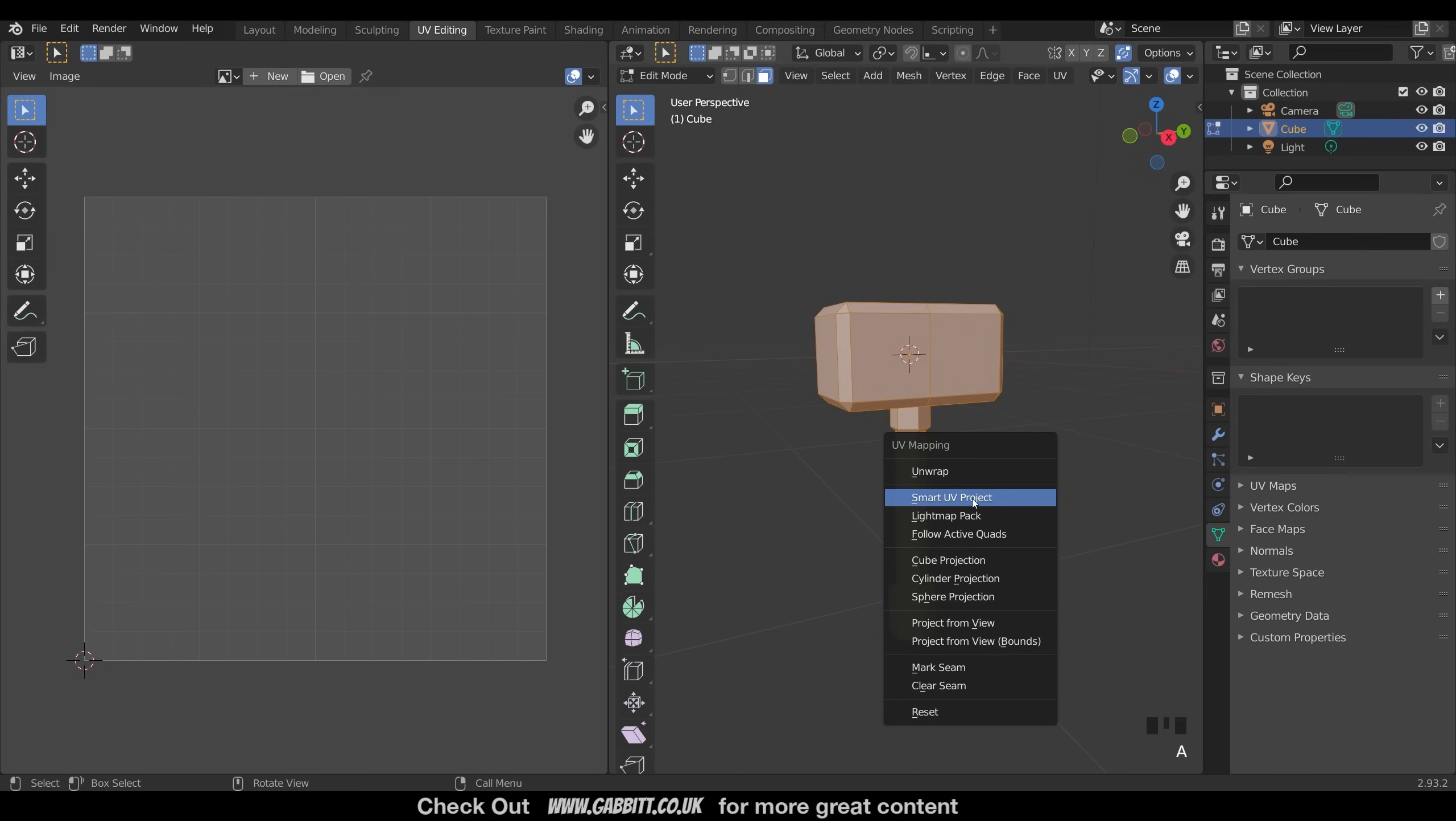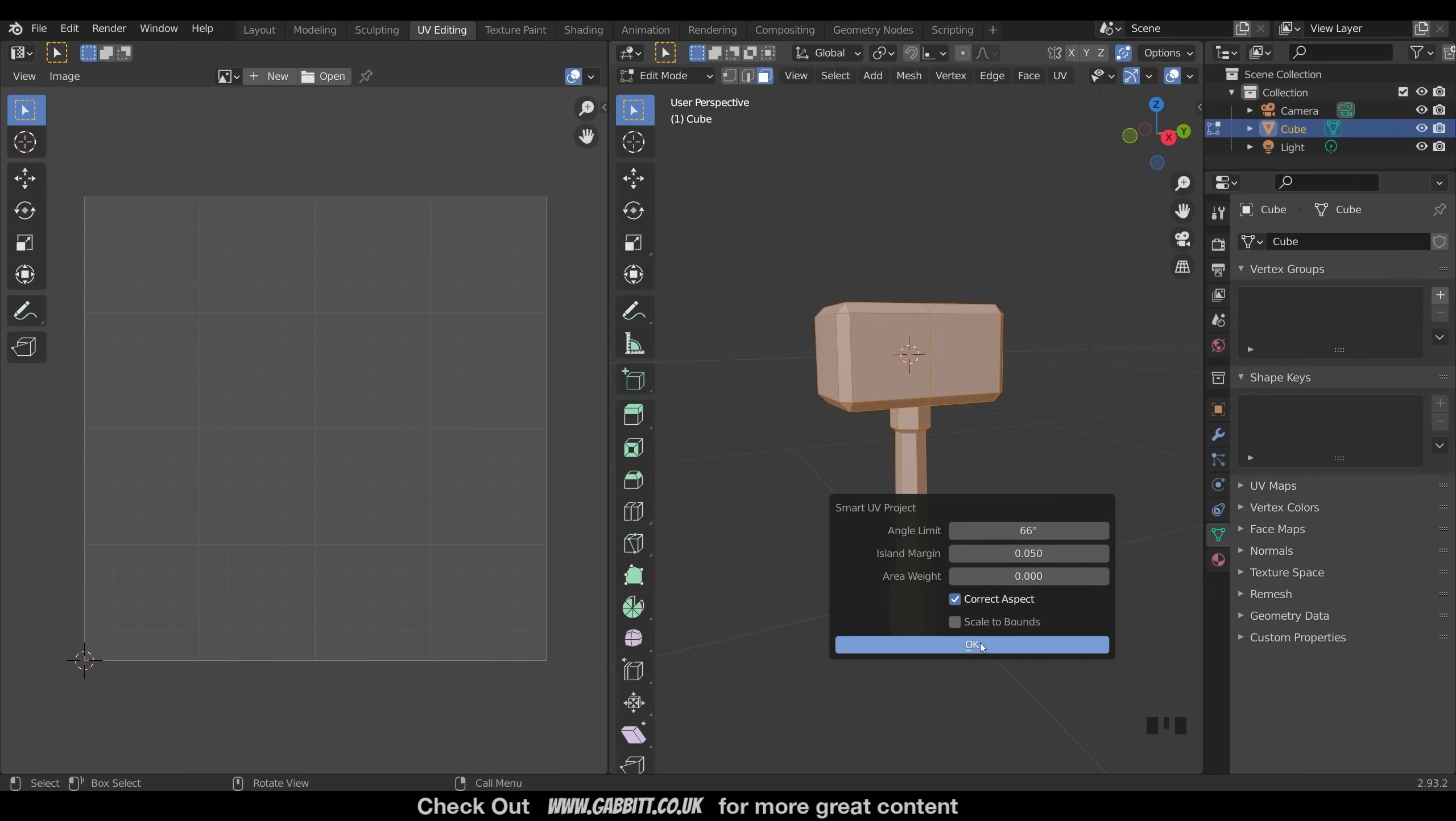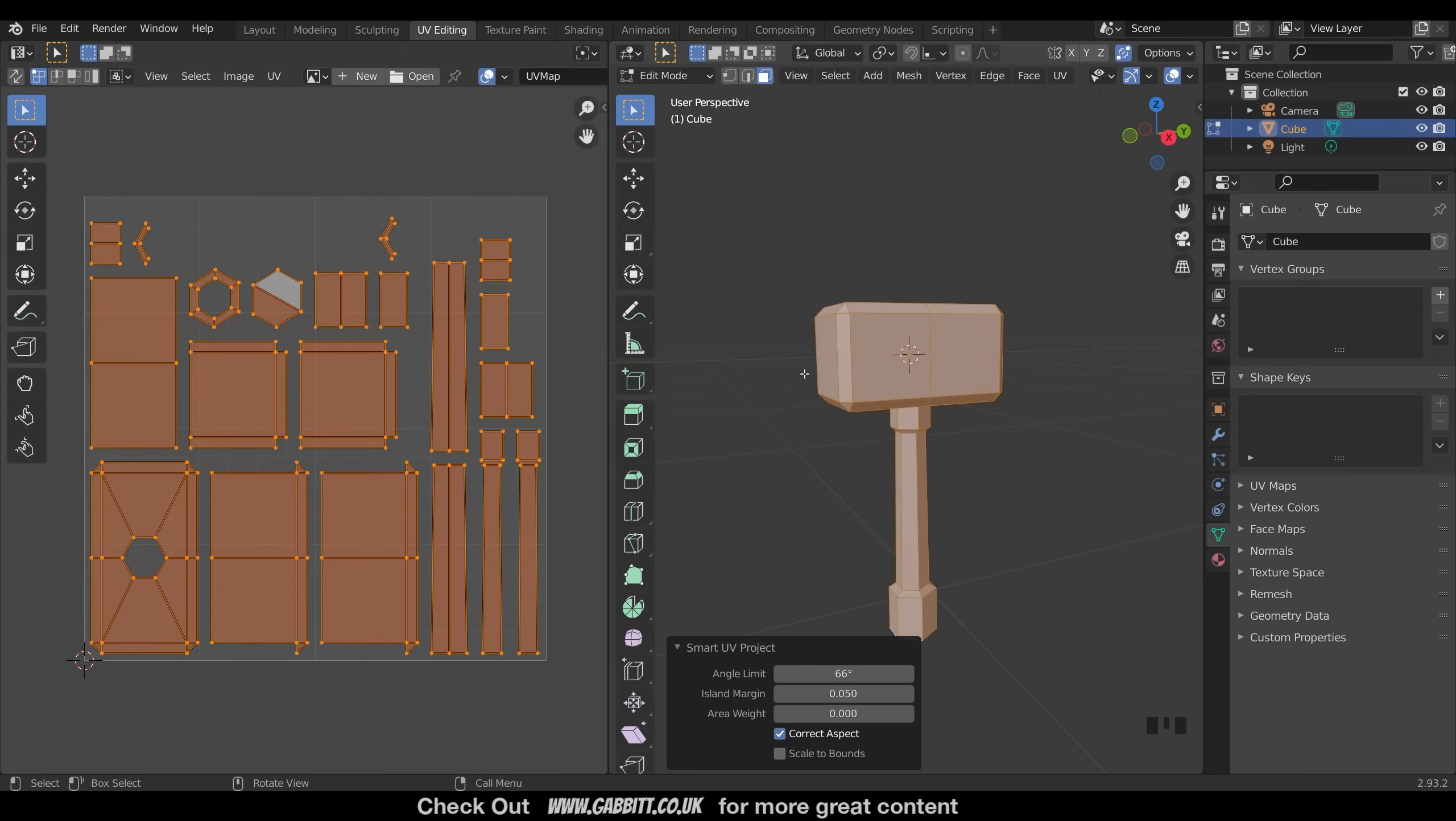And we're going to use smart UV project. It's nice and quick and automatic. Click on that. What you will need to increase is the island margin, and I'll explain more about that in a second. I'll put it up to 0.05 and press OK.